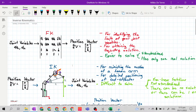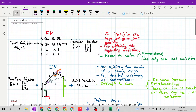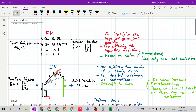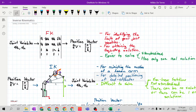Both forward kinematics and inverse kinematics are used for obtaining trajectory solutions. The trajectory solution will be discussed in Robotics 2. Inverse kinematics is specifically used for the detailed positioning of the end effector.